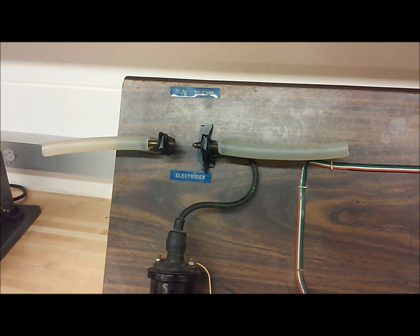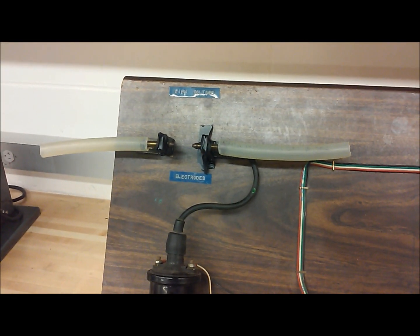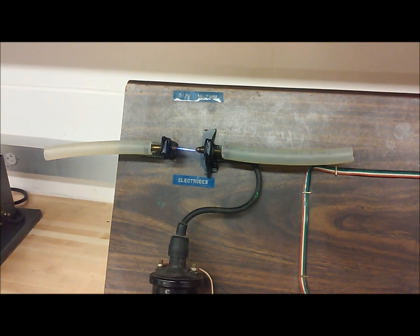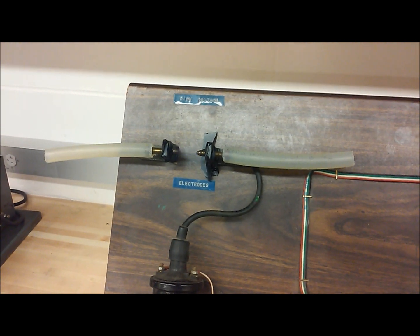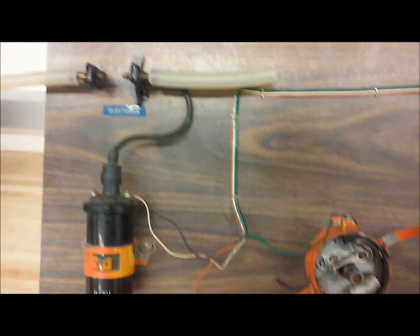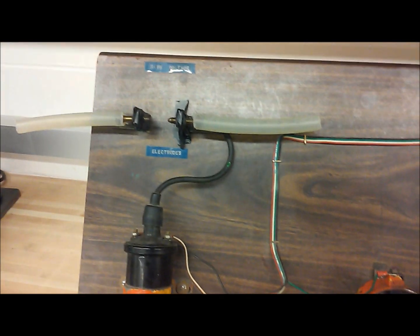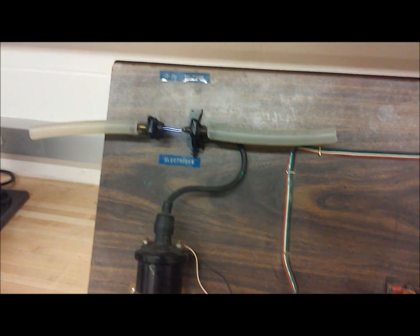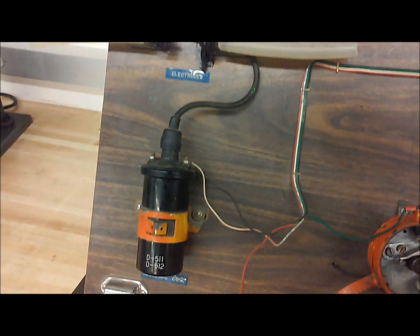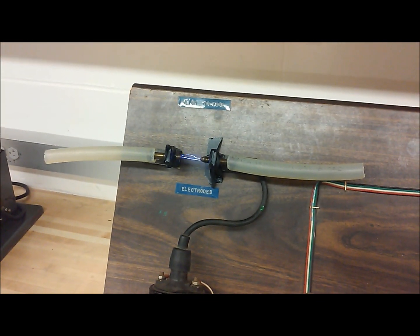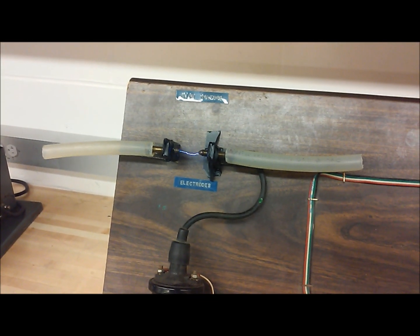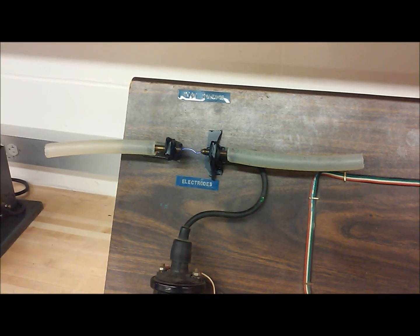You can see the breakdown as the RPM increases - you can see where it's not even getting a spark across. But if we slow it down, that coil can build enough charge to jump the gap.